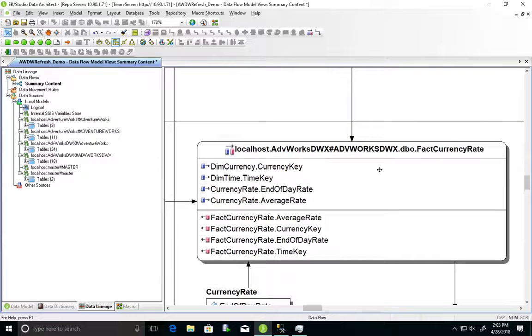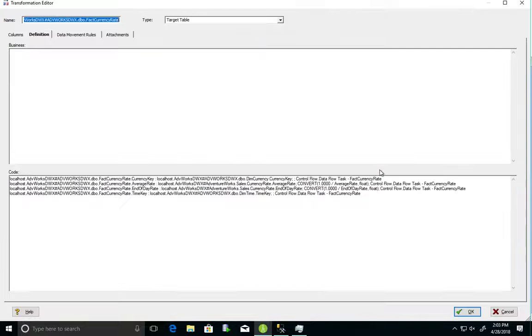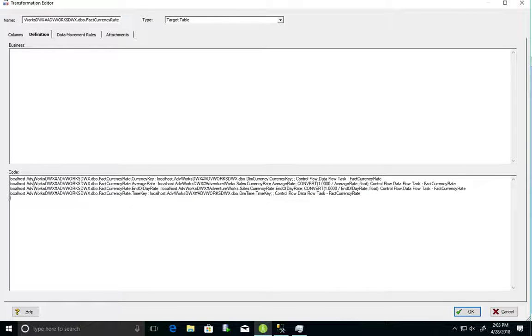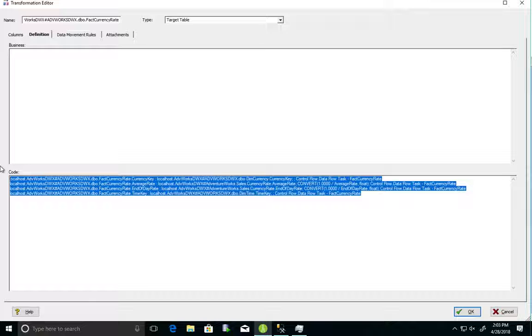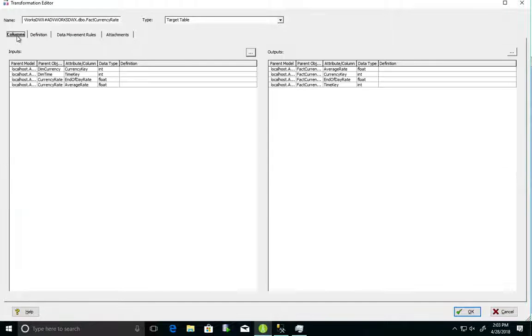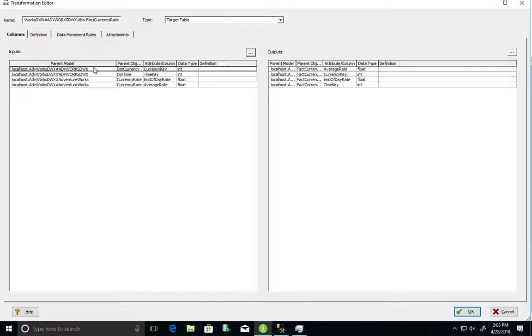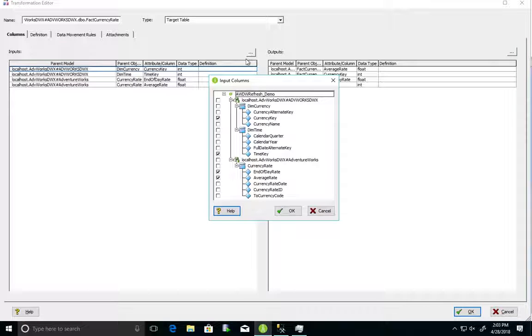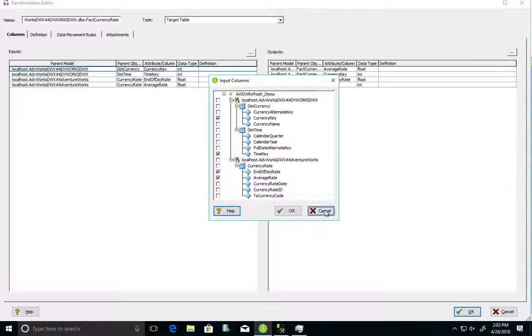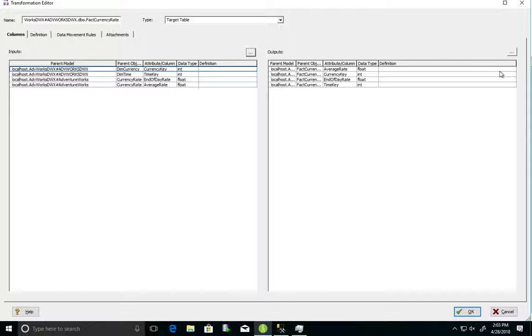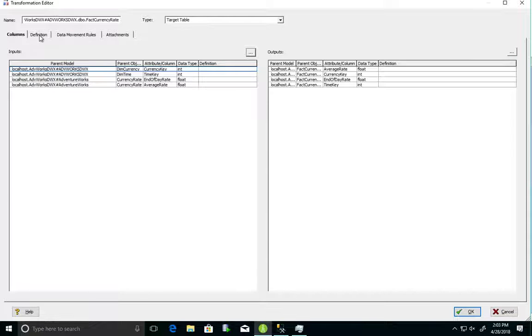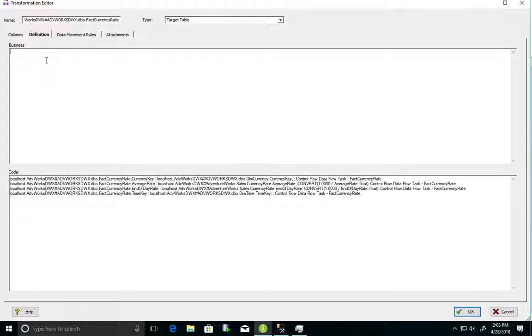And here, you can see I have my transformation being linked to the currency rate and the fact currency rate here. Now, this is part of the data lineage capability where it has automatically gone ahead and picked the relevant columns. So, that's one of the coolest features in the data lineage area.